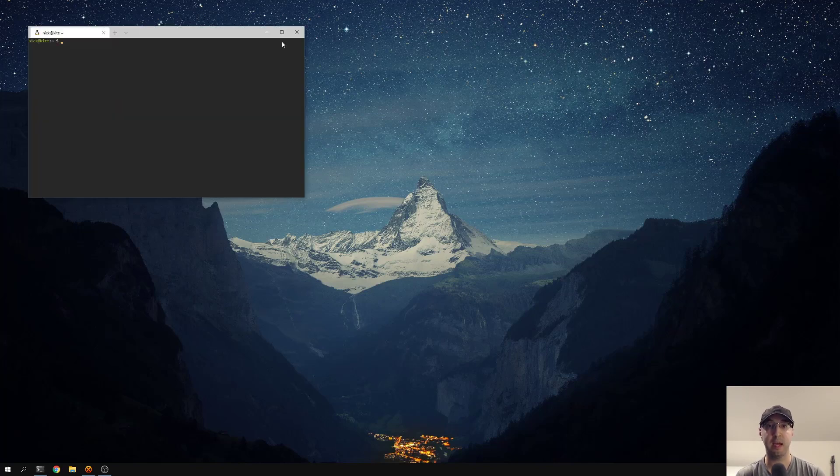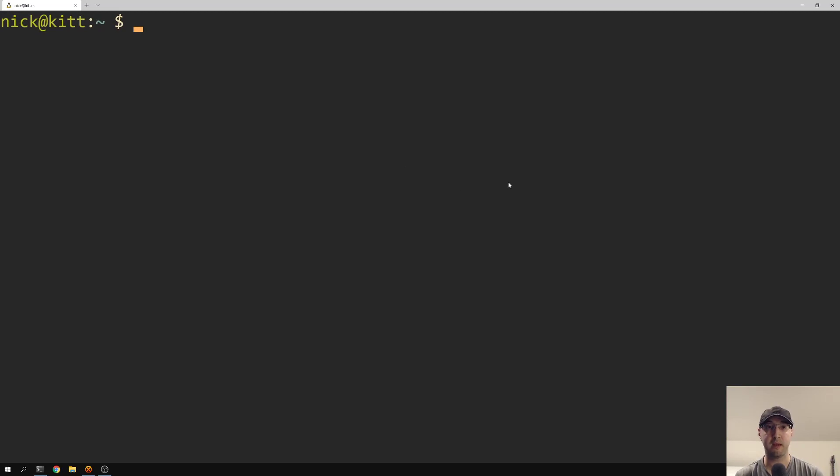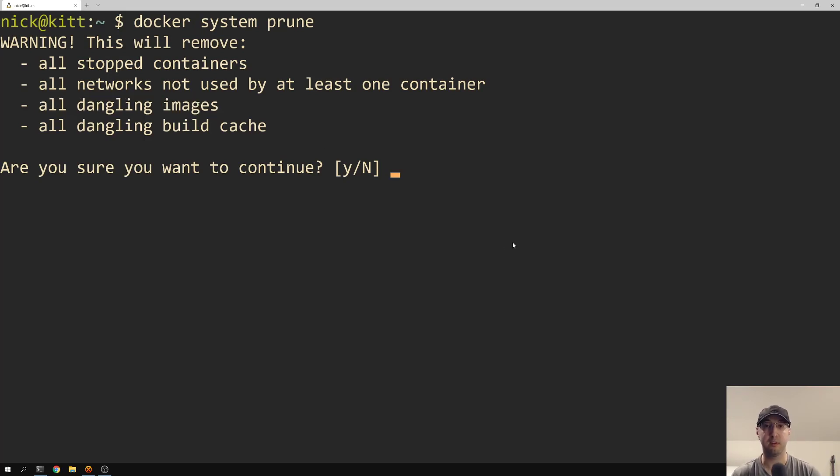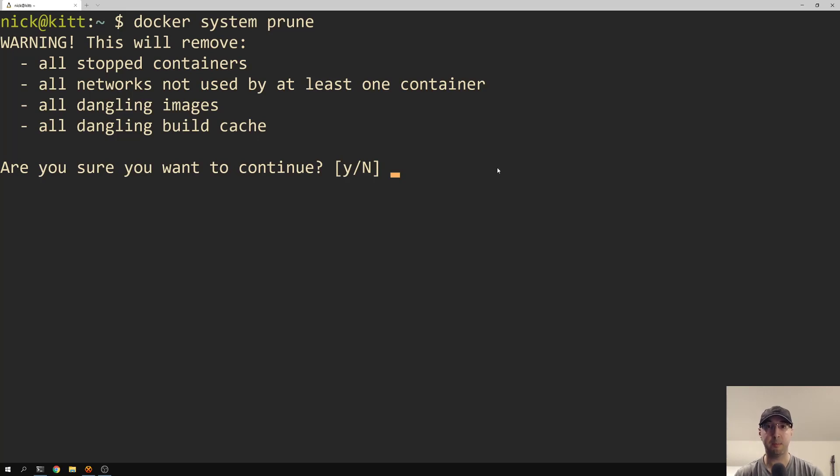But before we start doing that, there are some commands that you might want to run on the Docker side of things just to make sure that you reclaim a lot of space. So you can run a Docker system prune here, which is going to delete all dangling images. And that's really going to be the bulk of reclaiming a lot of space. It also removes some other things as well, like stopped containers. But if you've been using Docker for a year and you haven't ran this command in quite some time, you'll probably end up getting a couple of gigs back just from the dangling images.